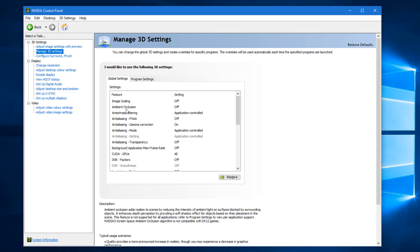Believe me, after this video you will get the best FPS. You will not face any kind of input lag, FPS problem, or lagging issues. All things are going to be fixed.